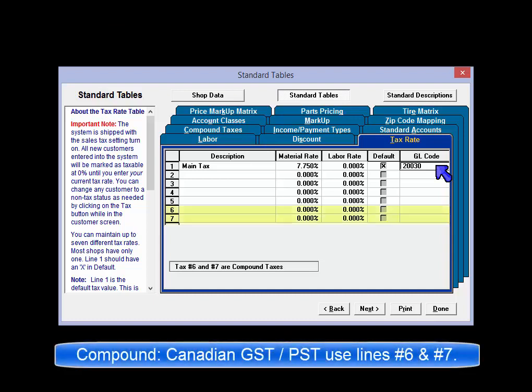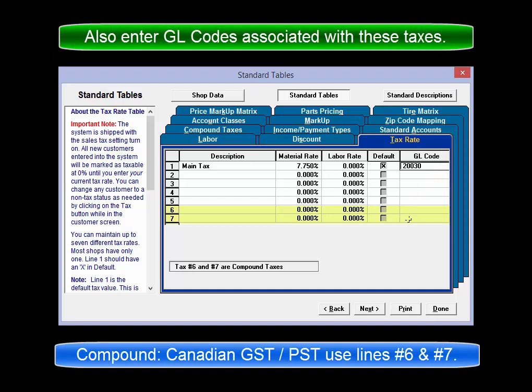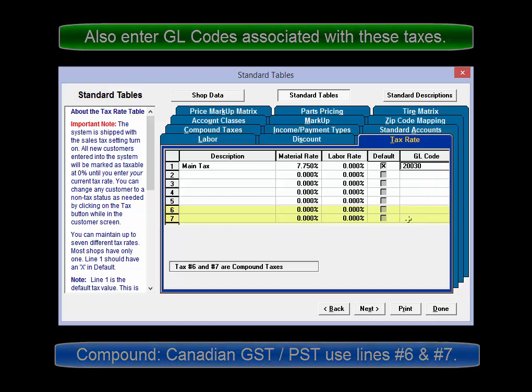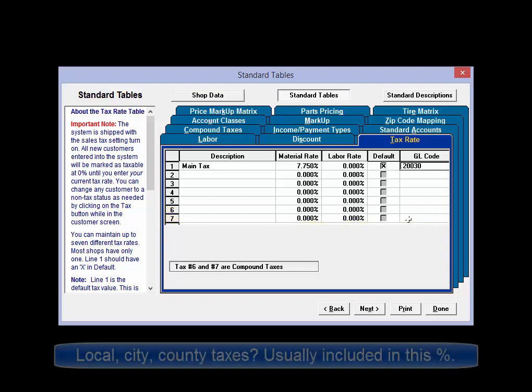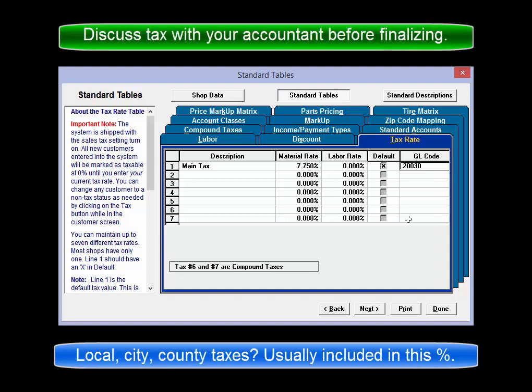Compound taxes, such as Canadian PST and GST, are entered on lines 6 and 7. Check the default checkboxes and these should be set with appropriate general ledger codes. Typically, shops rely on their accountants to break out any additional city, county, etc. taxes at the accounting stage.